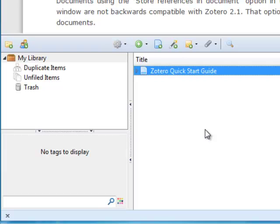In the following tutorial, I will show you how to import citations, edit and organize your sources, and create bibliographies in Microsoft Word using an example research project.